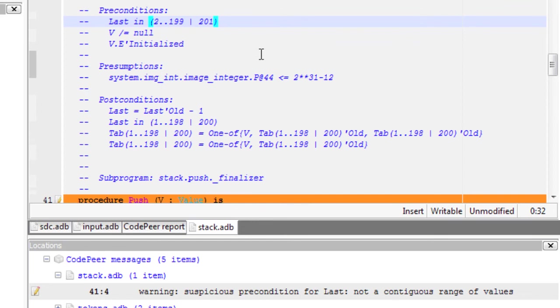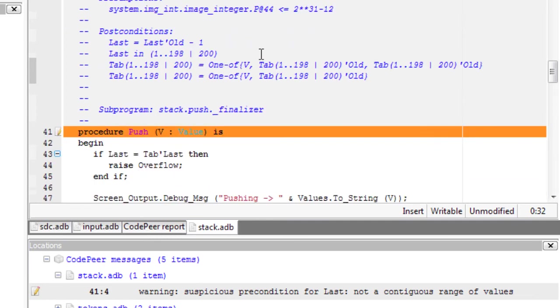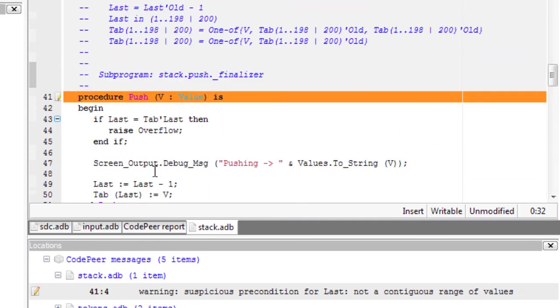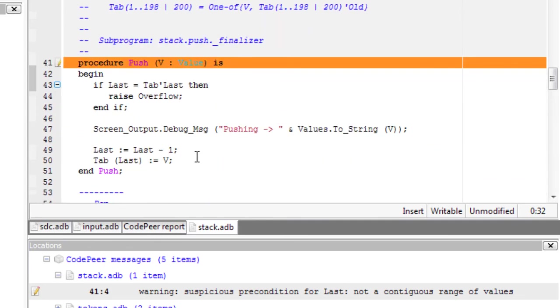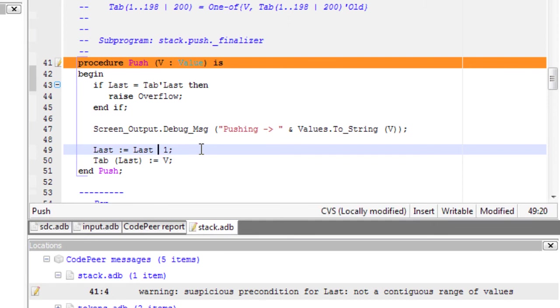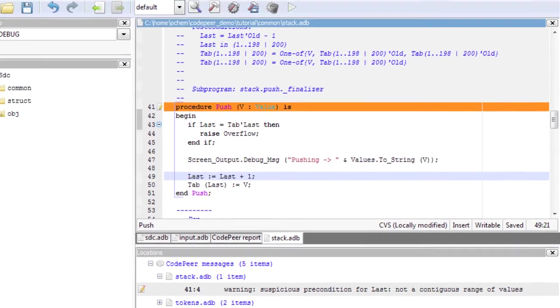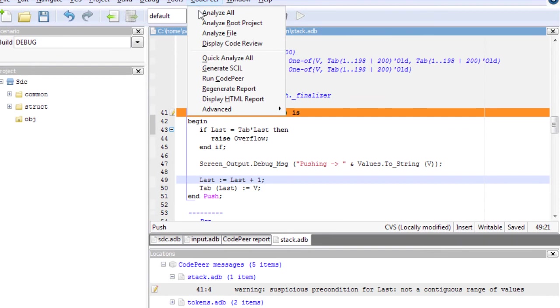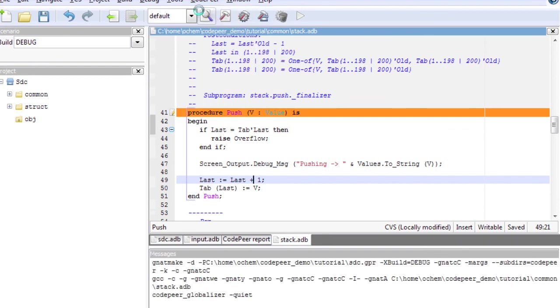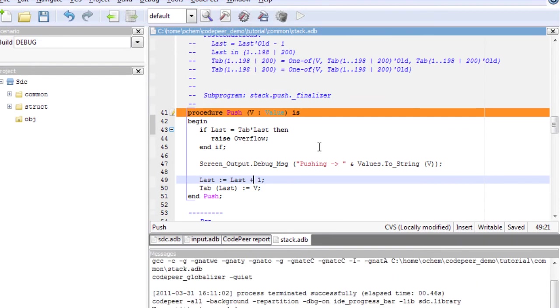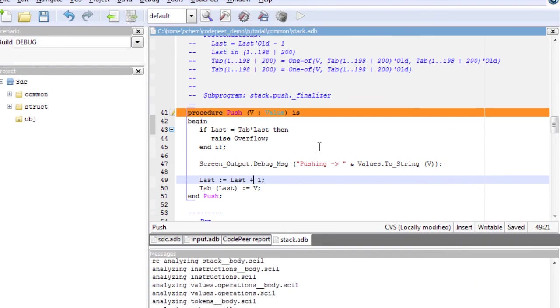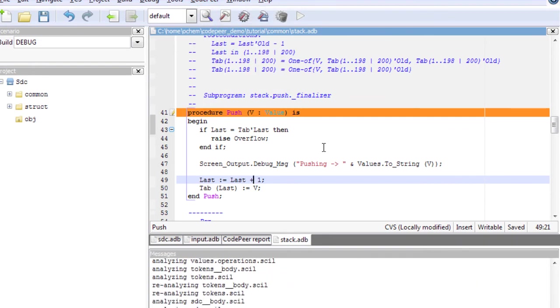Analysis on the code would show that the statement last equals last minus 1 is wrong. Fixing it and relaunching the analysis will update the precondition to something acceptable and remove the message from the report.